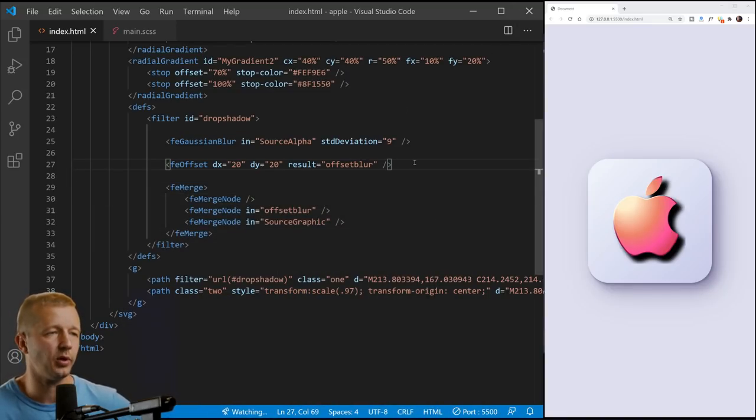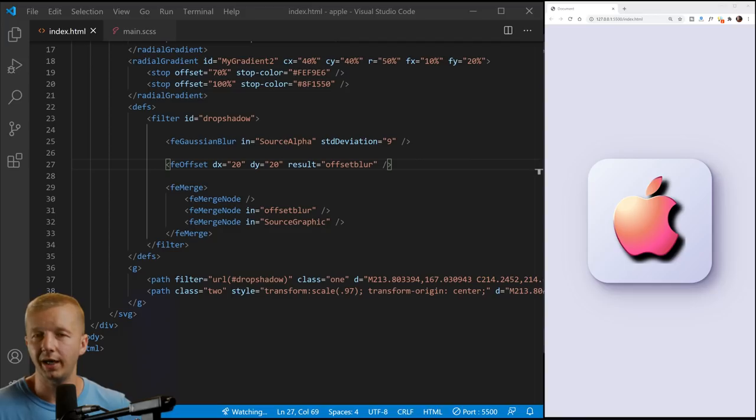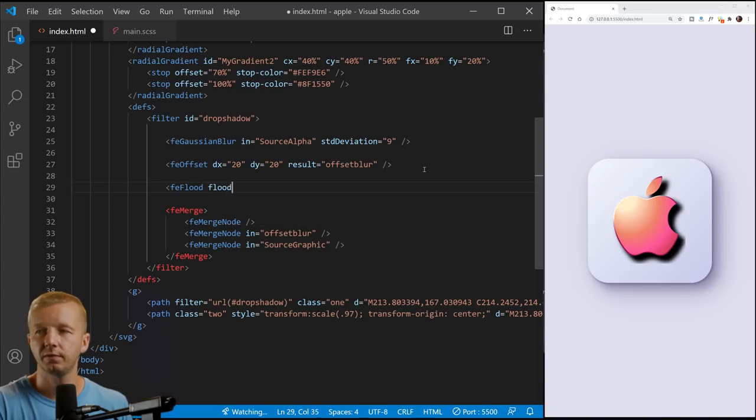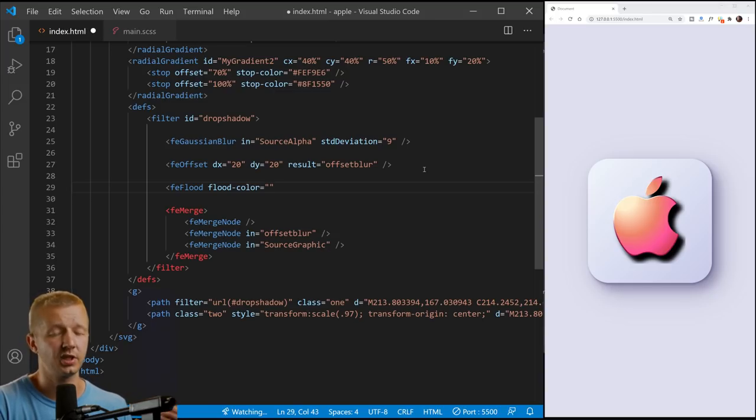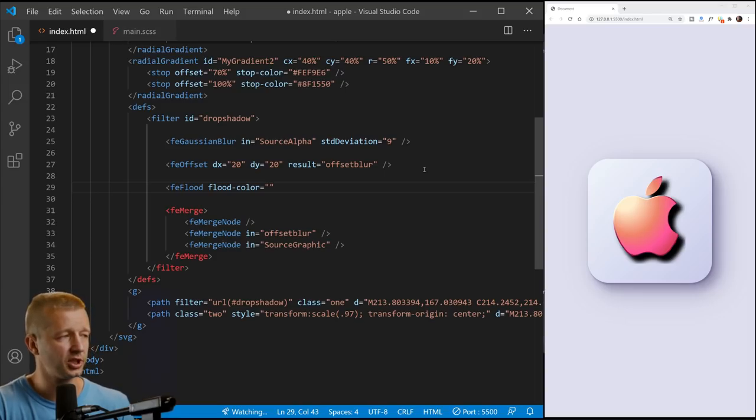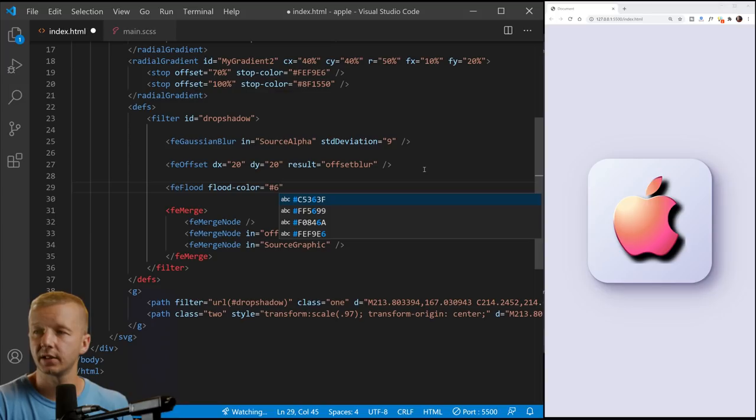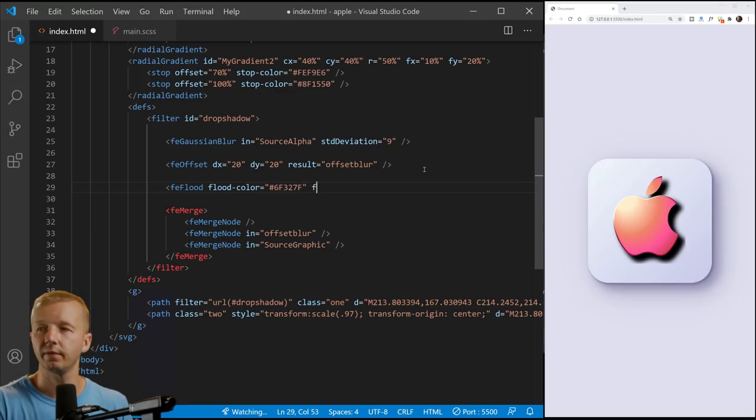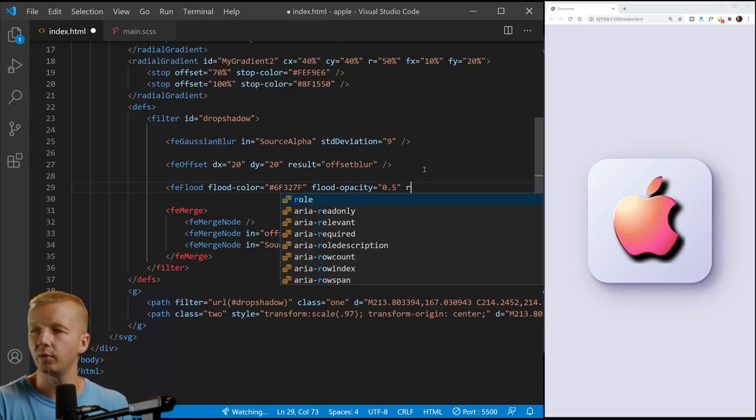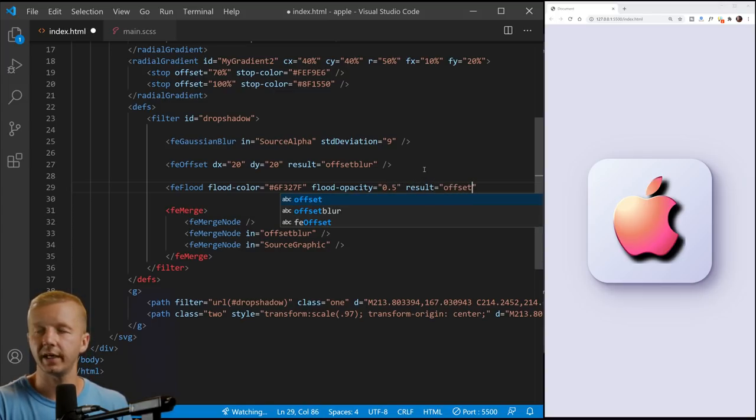And so now at this point, this looks nothing like that shadow right here. So what we want to do is if we want to make it and, or turn it into a colored shadow, we're going to use this FE flood and composite values. So let me just show you here at the flood flood color. And this is like, just, I color picked, use the color picker for, or the eye drop, whatever you call it, from the actual shadow color. And so this is the value for that is 6F327F flood opacity. Again, you can play with these values to see what they do and then result offset color.